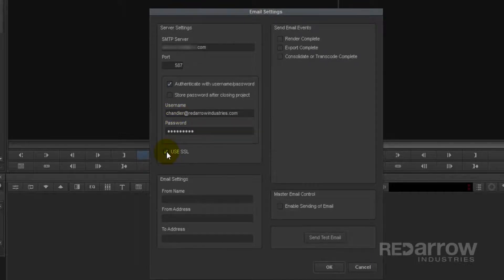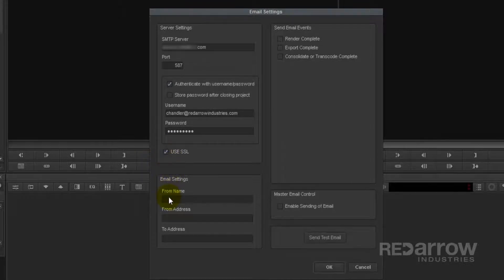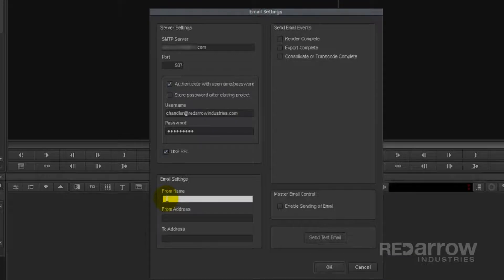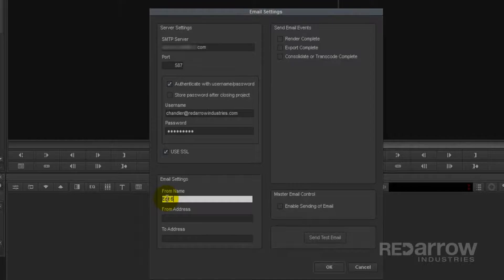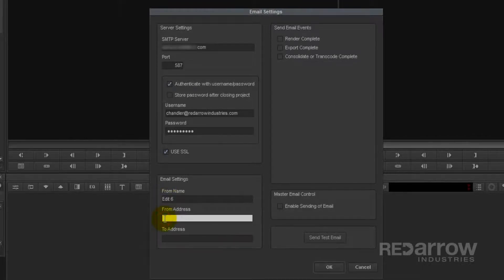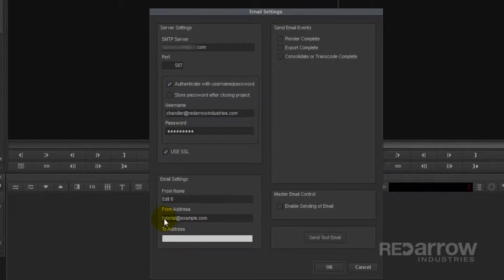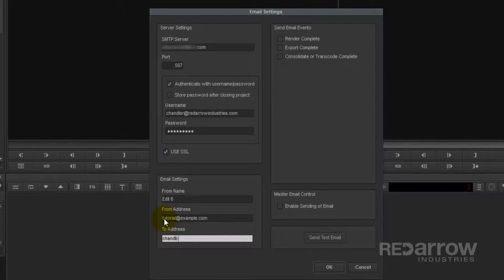Next, you need to enter your email settings. First, the From name. So in my case, I have these set up on multiple computers, so I will enter Edit 6, which will immediately tell me which computer this notification is coming from. The From address doesn't really matter, so you can just make one up. And finally, the To address, which will be your address.